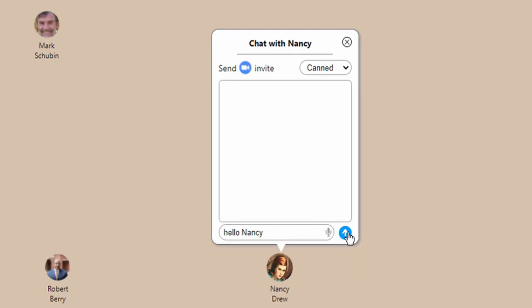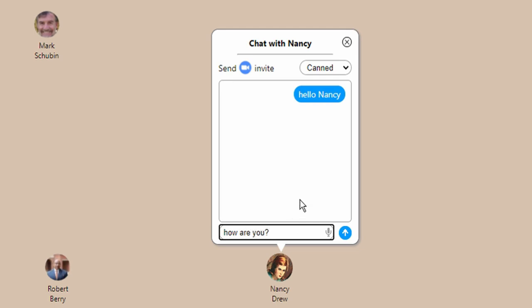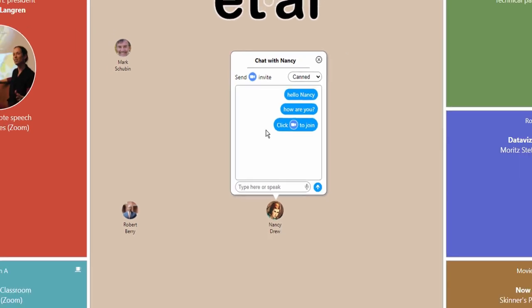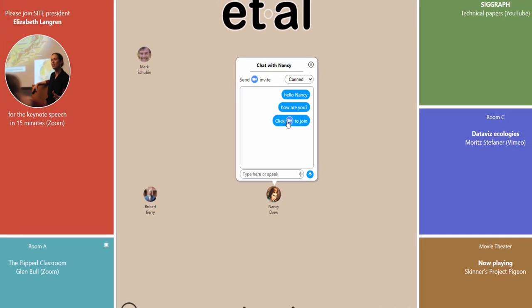You can then invite them to video chat and connect using the built-in video tool, where you can also invite others to join you.